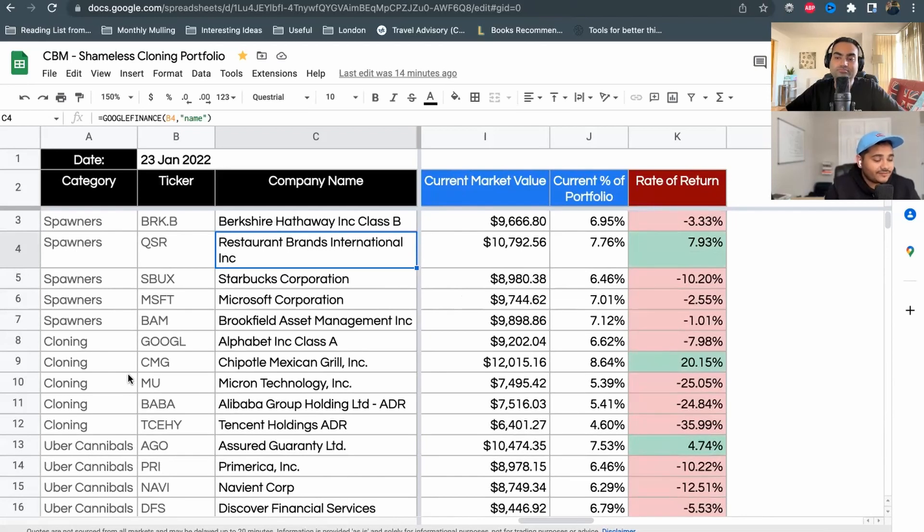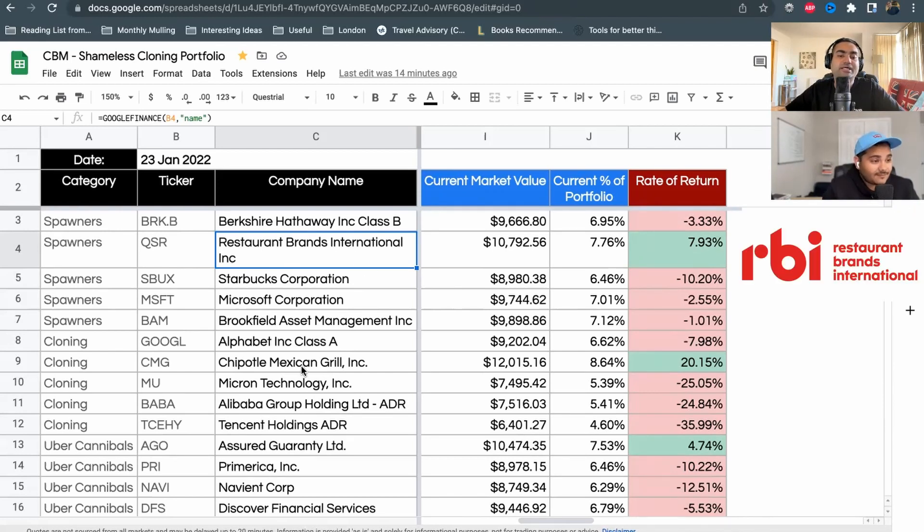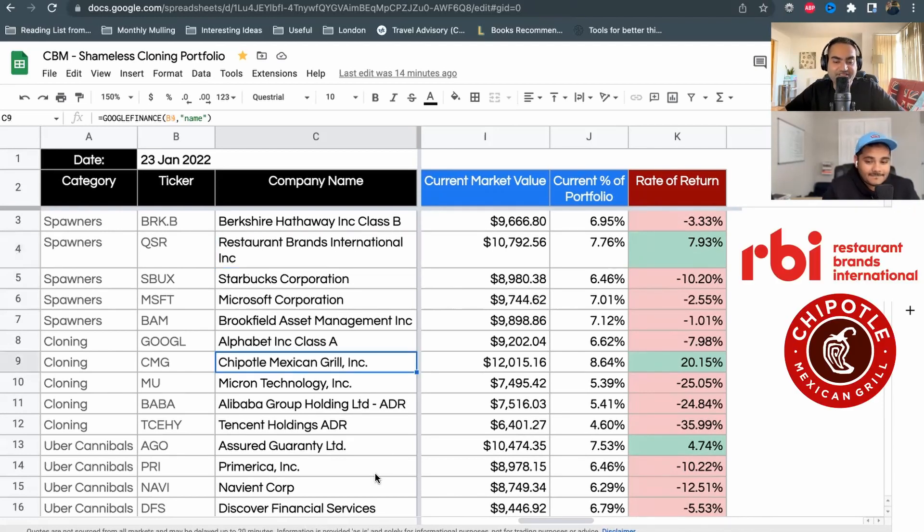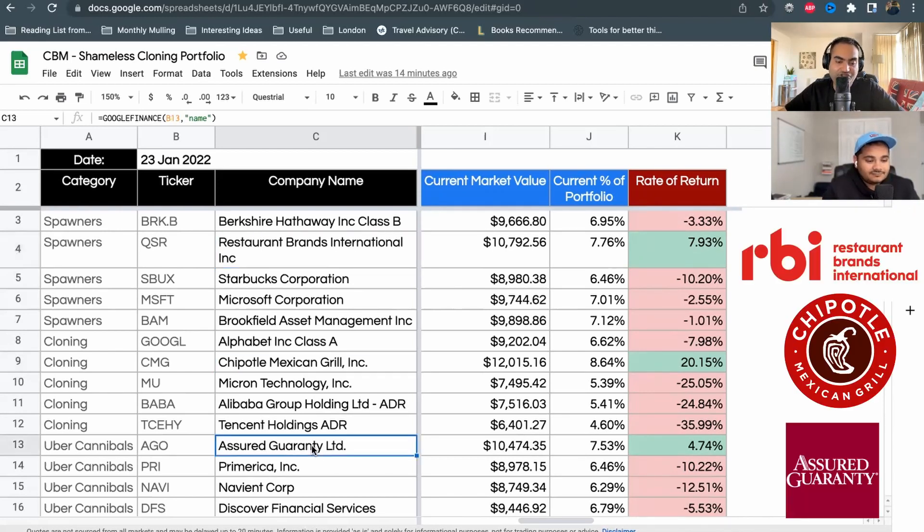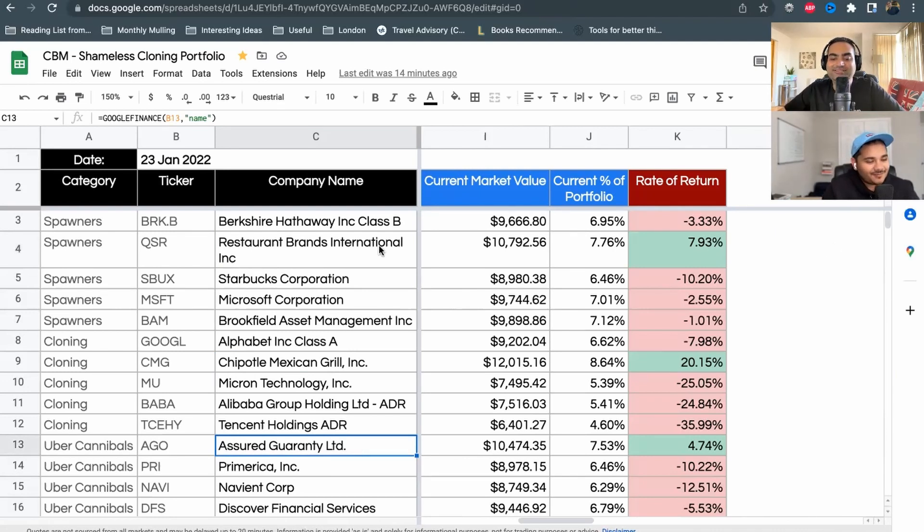There were 15 stocks and only three of them are in positive. Restaurant Brands, Chipotle Mexican Grill, and Assured Guarantee, which was an insurance company. It's amazing - Chipotle is up pretty heavily.